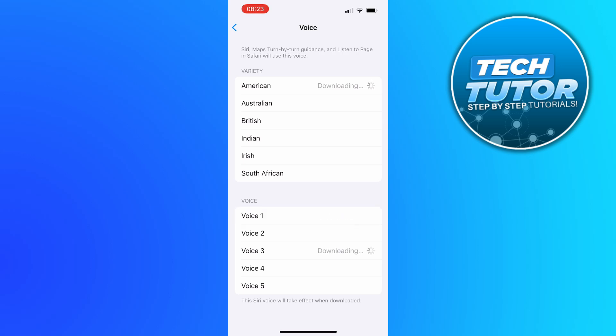Once you're happy with the type of voice that you want to change Siri to, what you need to do is wait for the voice to download. As you can see it currently says downloading so you just want to give it a minute to download.